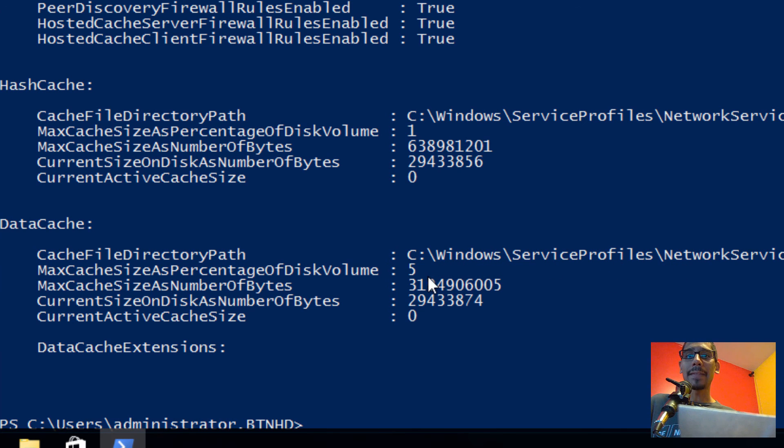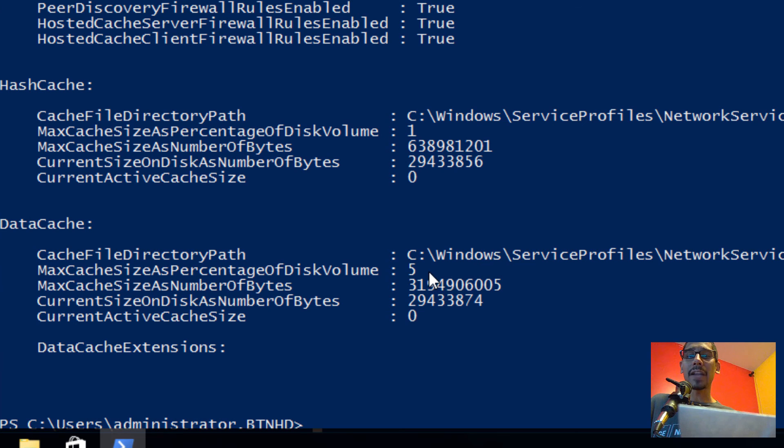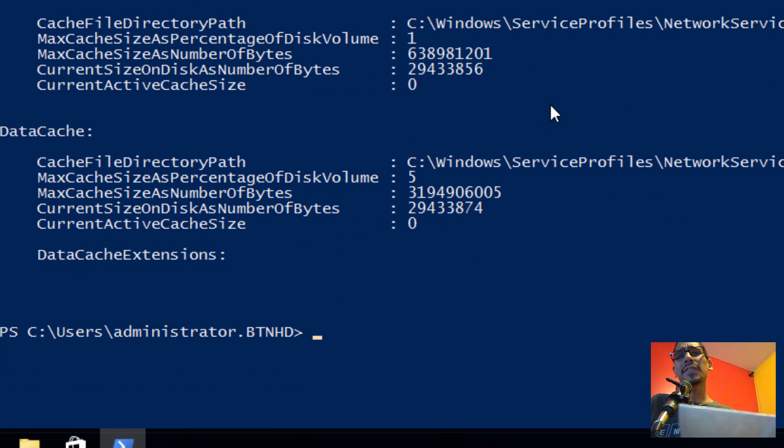And the max cache size for the disk volume is only 5 percent. We need to change that as well. So in the next video I'm going to show you guys how to change those two settings.